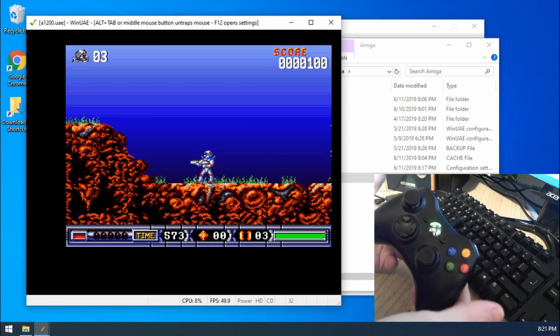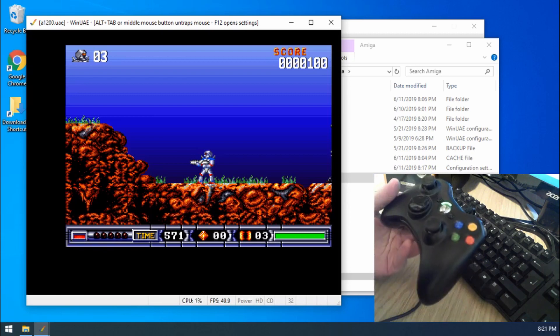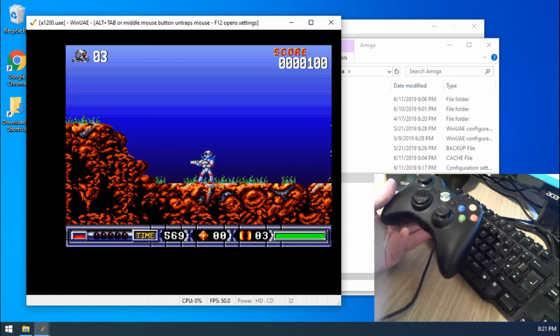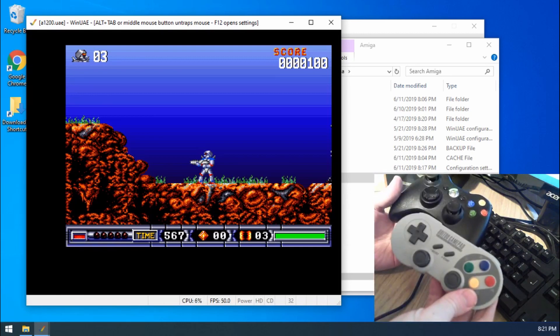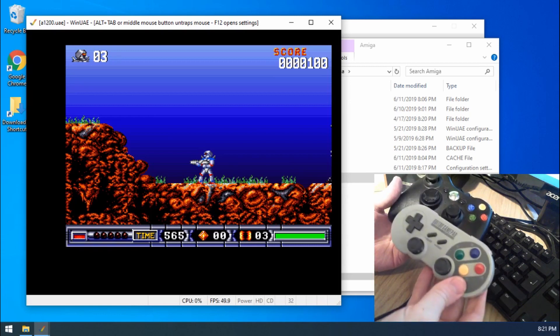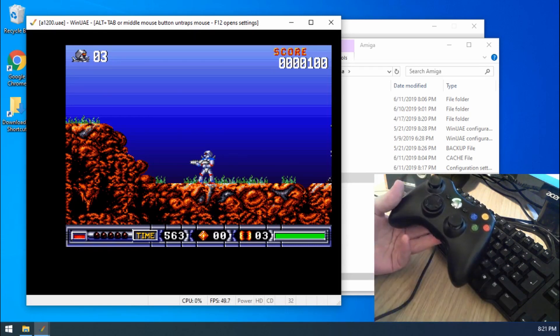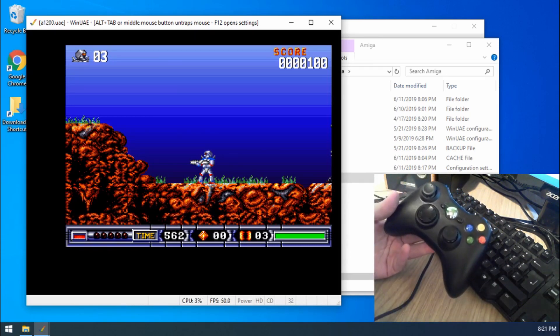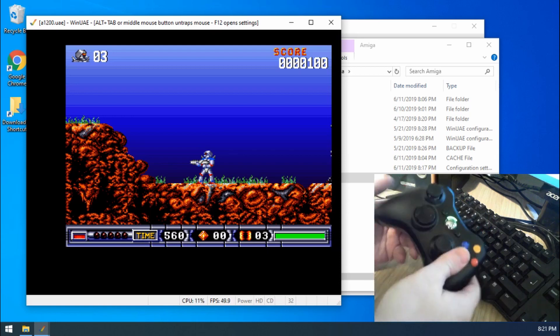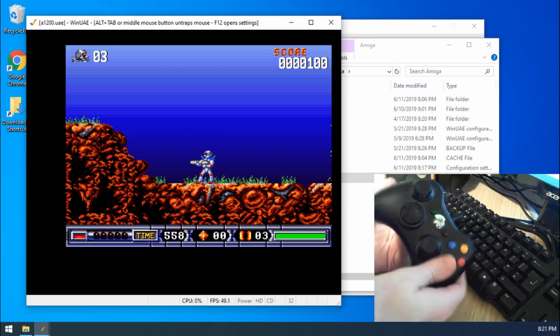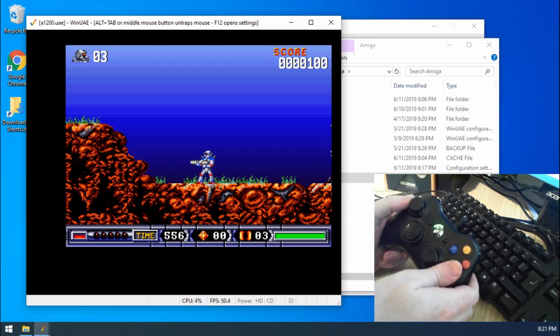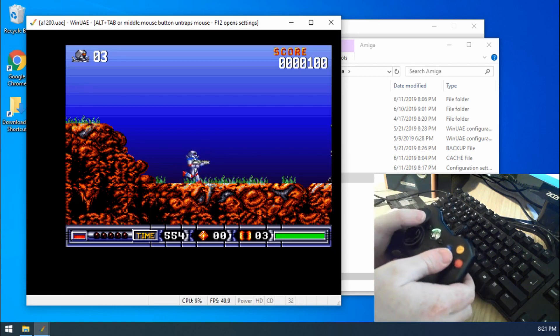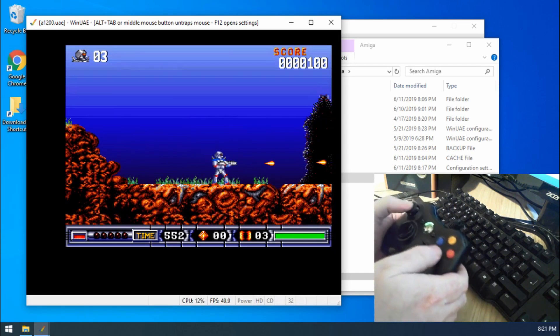So you can use any kind of controller really. I have another controller, I've got an 8-bit Do controller as well. I'd recommend this, this is a really nice controller. But yeah, any controller that you've got really. As long as USB should work. So at the moment, brilliant, I can play games. This is great.